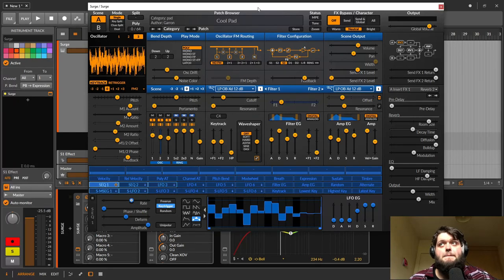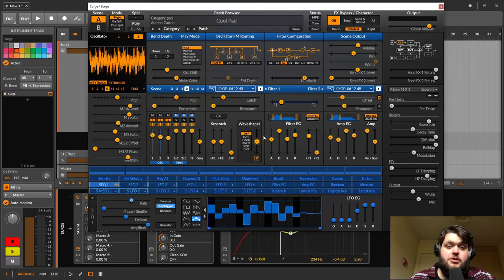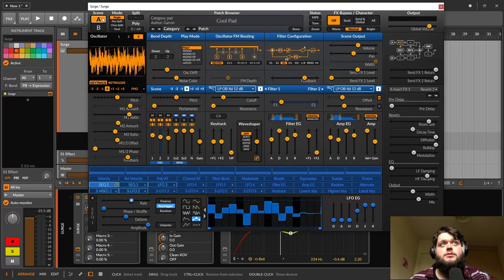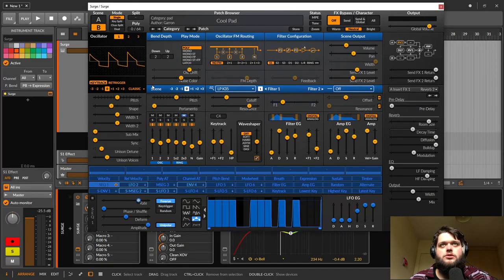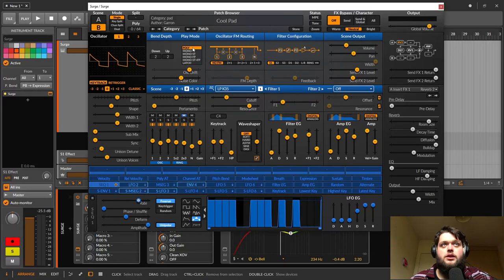So that's literally everything that's in part one. So let's move over to section B here and we'll just have a quick look at what's going on in here. Again, we've got three oscillators.